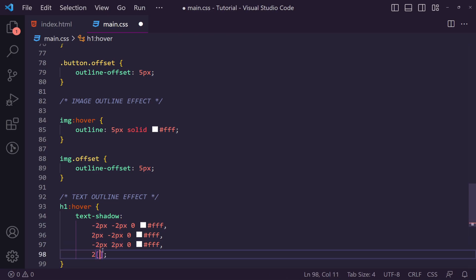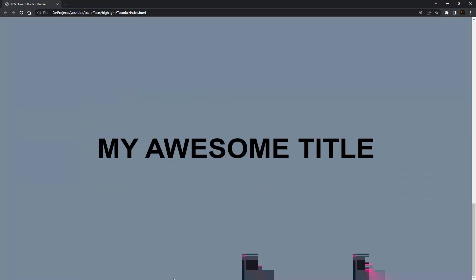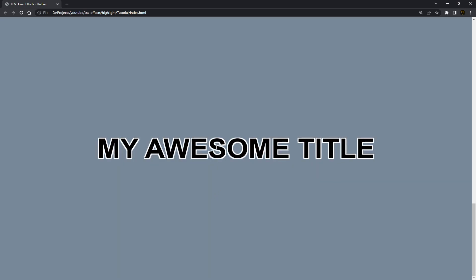And then here we could just say finally two pixels two pixels zero fff. Hit save, go back and hover, and there you go you get this hover effect. Now this is not perfect. You'll see on slanted text you actually get these artifacts coming in here, and that's just the nature of how slanted works. You're never going to get perfect there.